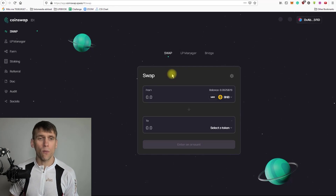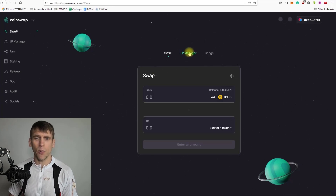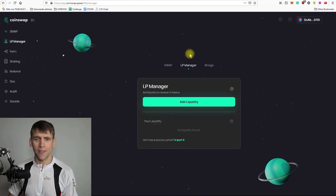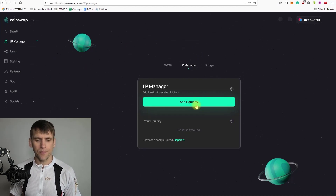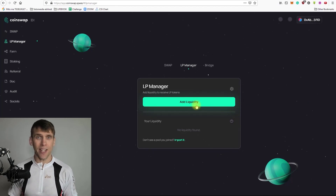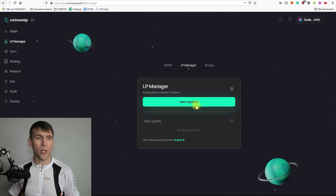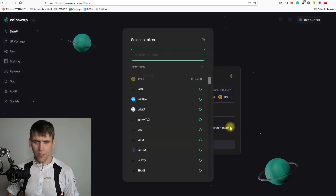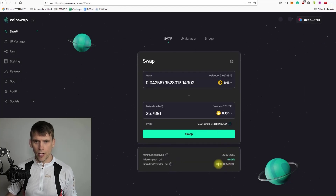When you have connected your wallet to Coinswap and you would like to provide liquidity, you have to go to LP Manager. You can find it on the dashboard and also on the left menu. Before we start, I'd like to mention that every swapping transaction done in Coinswap has a transaction fee of 0.2%. Let me go to swapping and show you — let me choose a random pair here.